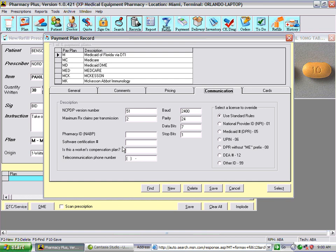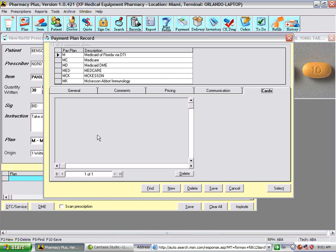On the communication side, the most commonly used option is the software certification — some insurance companies require you to enter the certification for that vendor. In the Cards section, you can scan in the actual insurance cards with your comments, and view them at the point of dispensing to know the group number, card number, or how to best read the plan requirements.